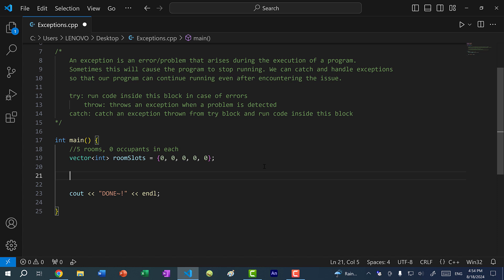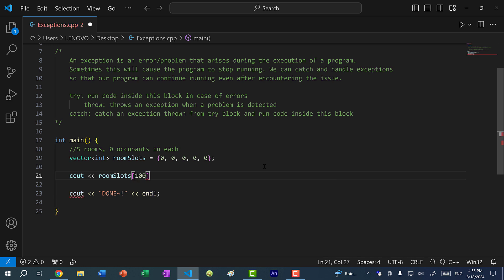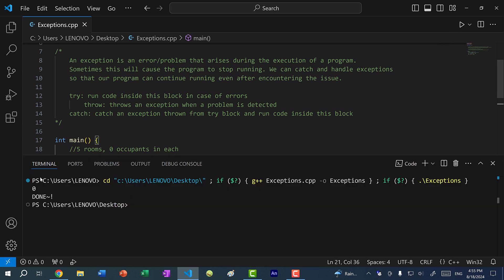The first way is to use the get operator. So I can do room_slots and try to access index 100. The interesting thing is if I run this, we're not going to get any errors. You can see we get the value zero, and the reason is that we are accessing memory outside of the vector. This could be undefined behavior — it's not always going to give you zero, it could be something else. In C++, if you try to access an index outside the range of an array, C++ will not throw an error. It's more about the responsibility of the programmer.